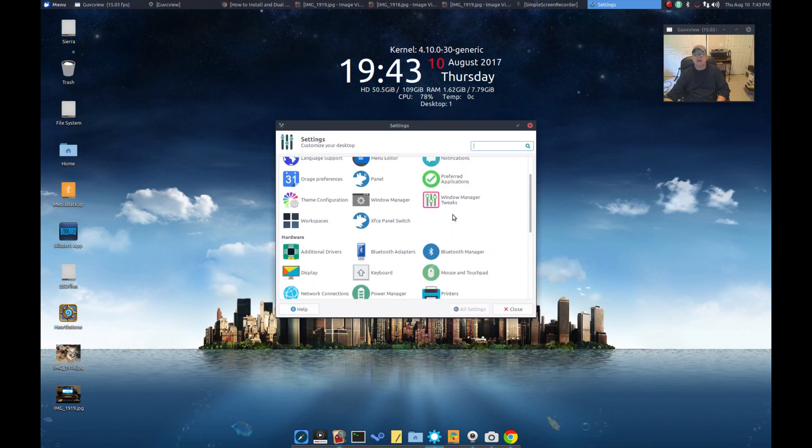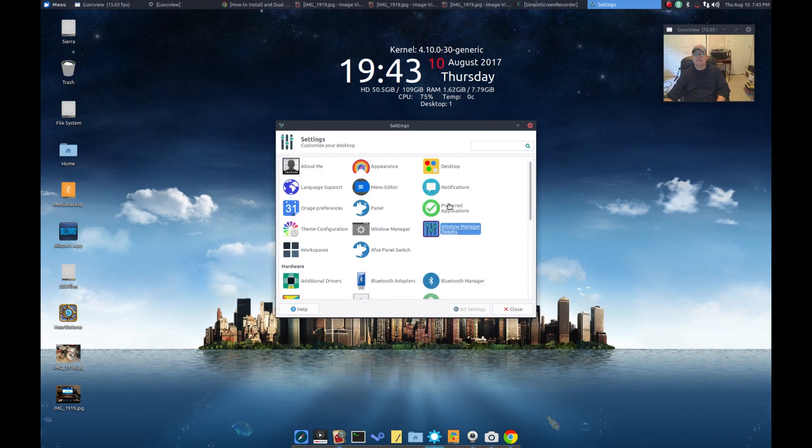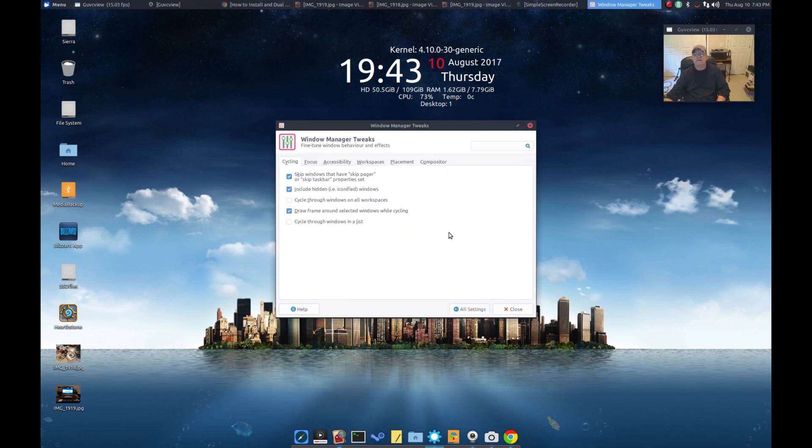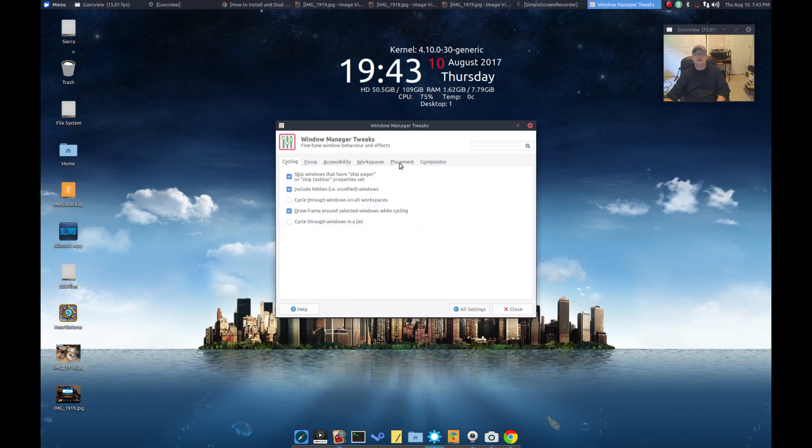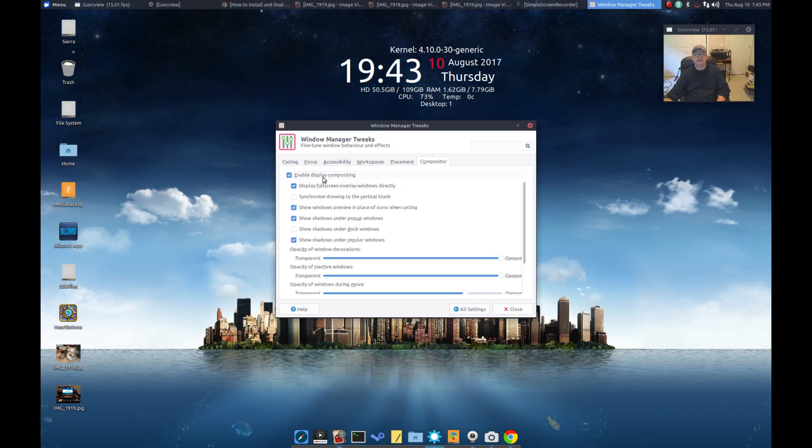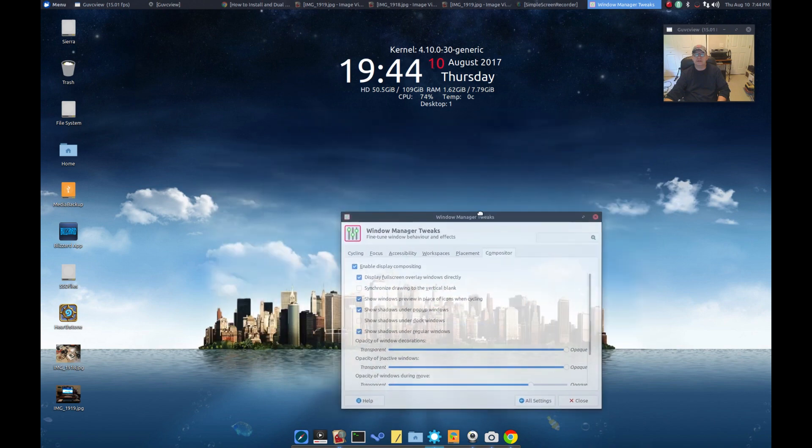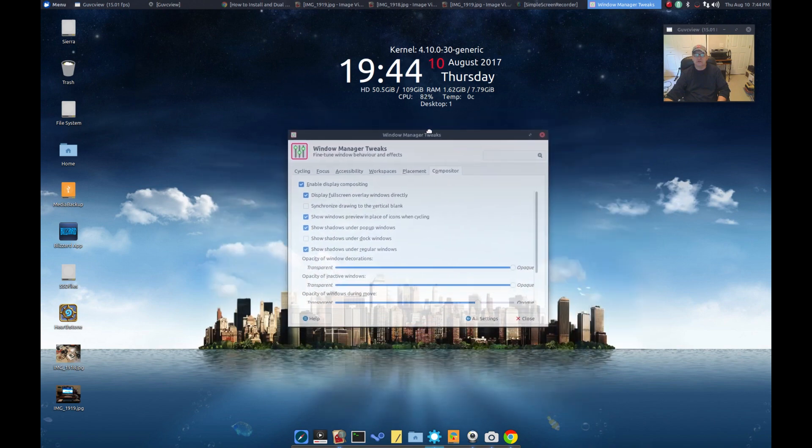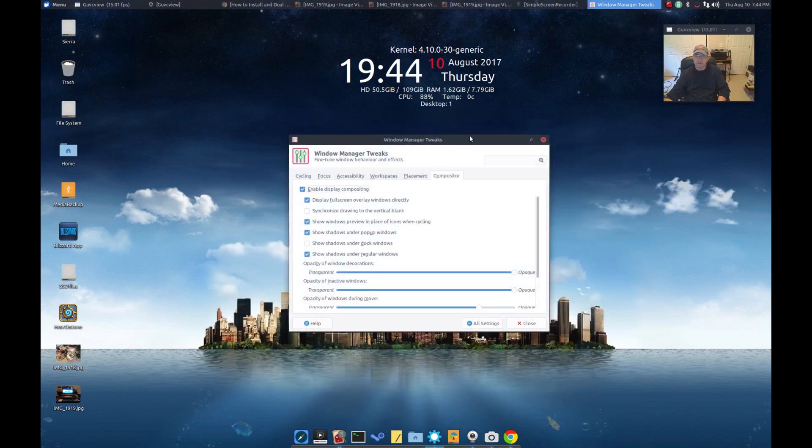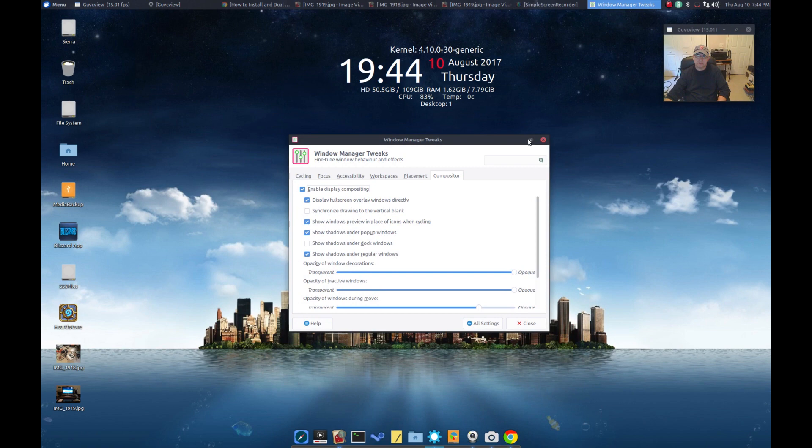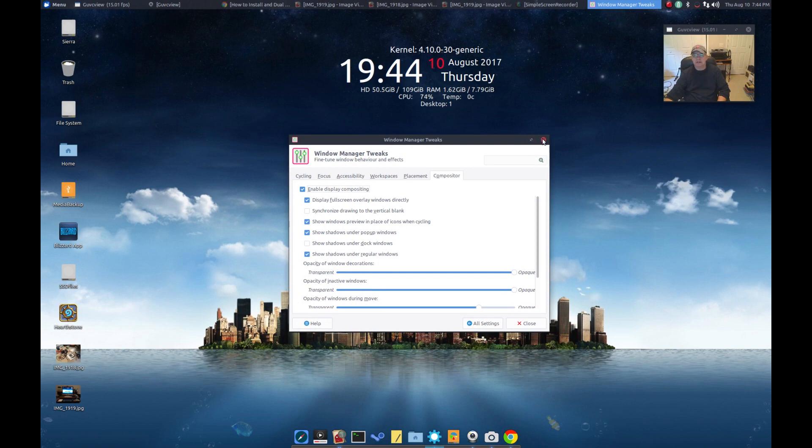If I go into my settings, I've got display compositing. I've got some transparency on moving windows as you can see. No issues there. Very happy about that.